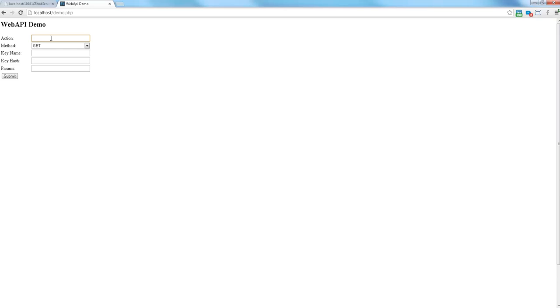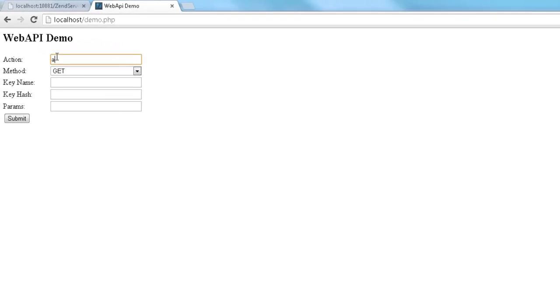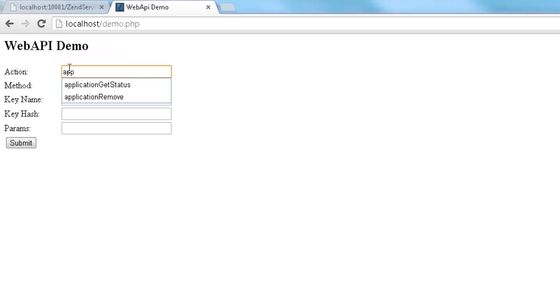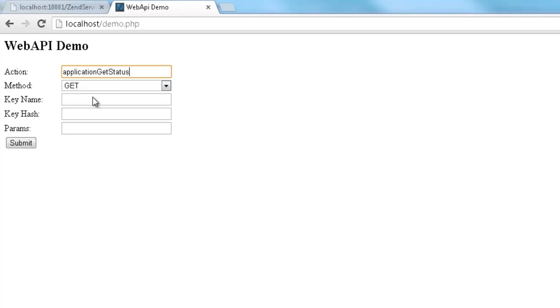I've got three applications deployed on ZenServer and I'd like to get their status using the ApplicationGetStatus Web API method. So I'm going to enter the name of the method and select the appropriate HTTP method.